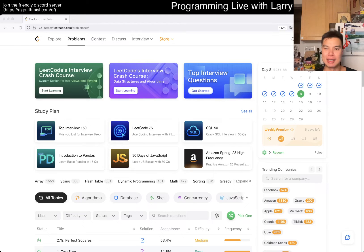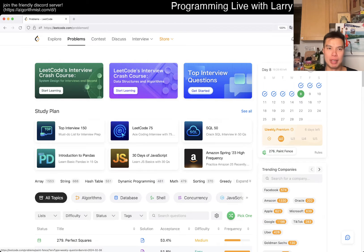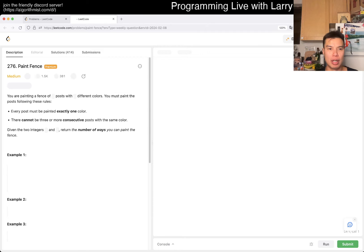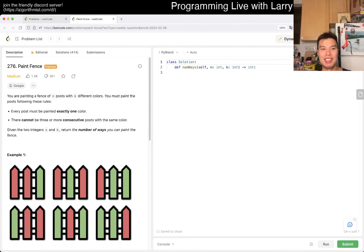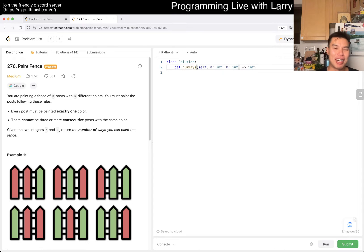Hey everybody, this is Larry. This is me doing the weekly premium problem, week two. I haven't done it before, so new problem, yay! We have an N and a K, which is already kind of sus. Anyway, we have 276, Paint Fence.